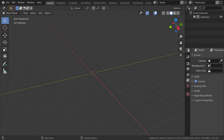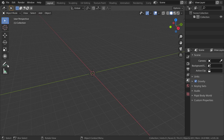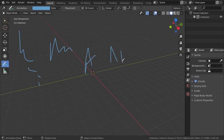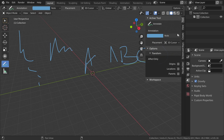In the latest version 2.8, the grease pencil has been improved and you can now draw in the 3D view using the grease pencil. Previously in 2.7 you had the annotate tool, and you can even use that annotate tool in 2.8 and write anything in the viewport. But in this version there is a whole object which is the grease pencil.